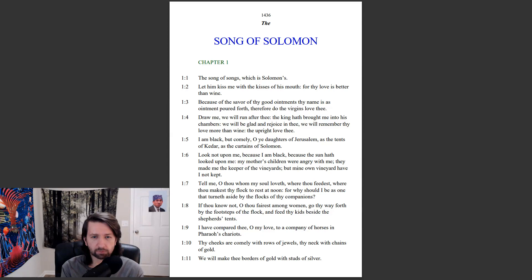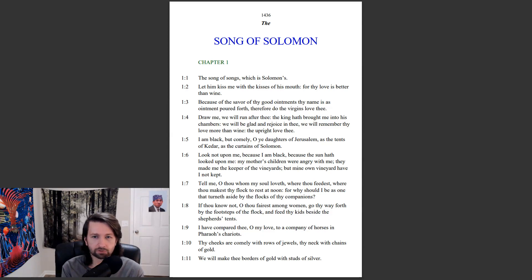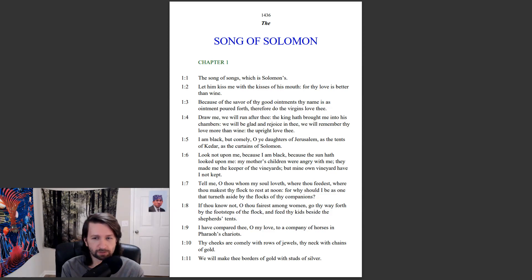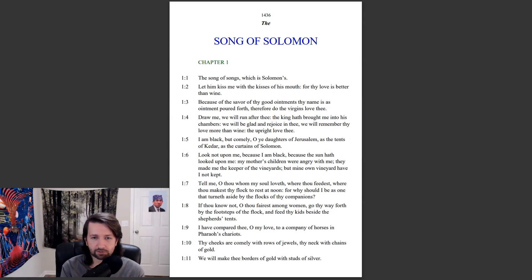Look not upon me, because I am black, because the sun hath looked upon me. My mother's children were angry with me. They made me the keeper of the vineyards, but mine own vineyard have I not kept. Tell me, O thou whom my soul loveth, where thou feedest, where thou makest thy flock to rest at noon. For why should I be as one that turneth aside by the flocks of thy companions?